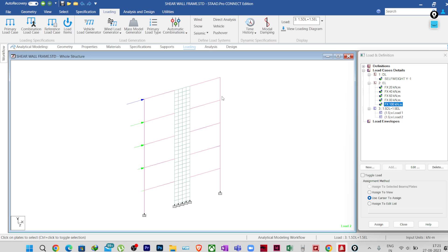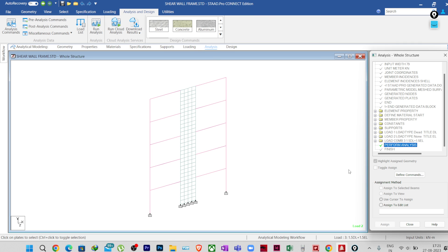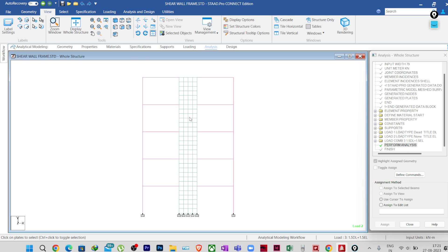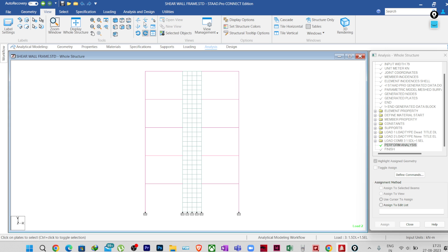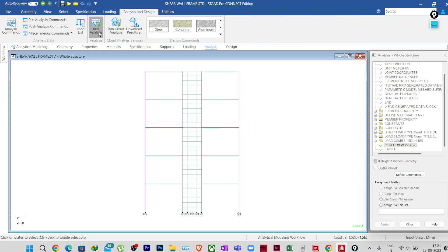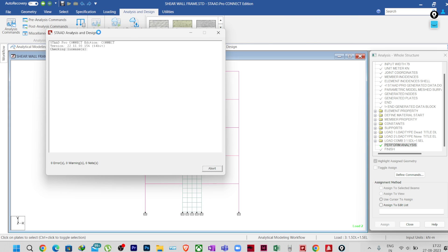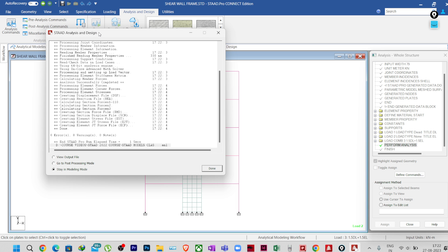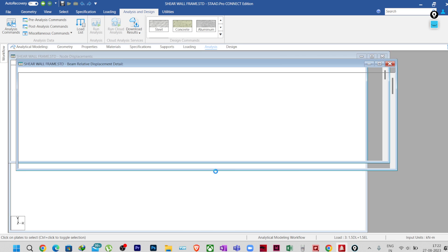I have given the perform analysis command so that I can perform the analysis. Let's perform the analysis first. I will go to the front view so that I can clearly view this structure and I will run the analysis — Analysis and Design, Run Analysis. The analysis is done. Now we will go to the post-processing mode.